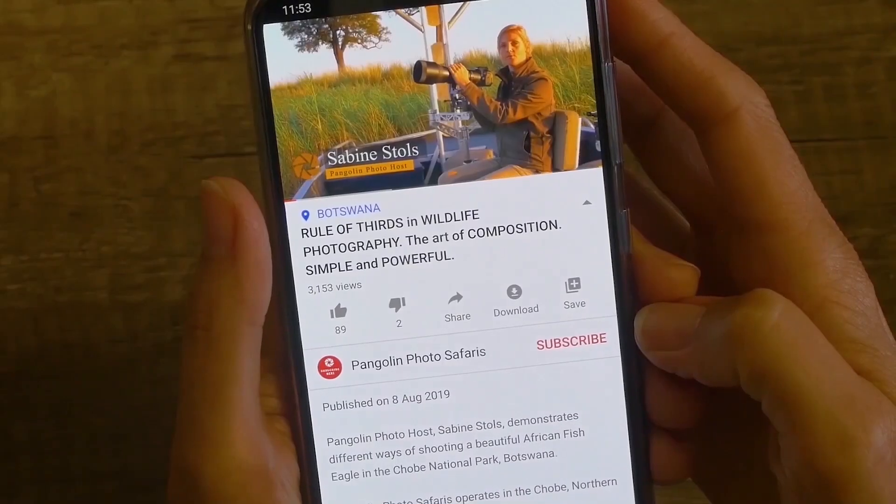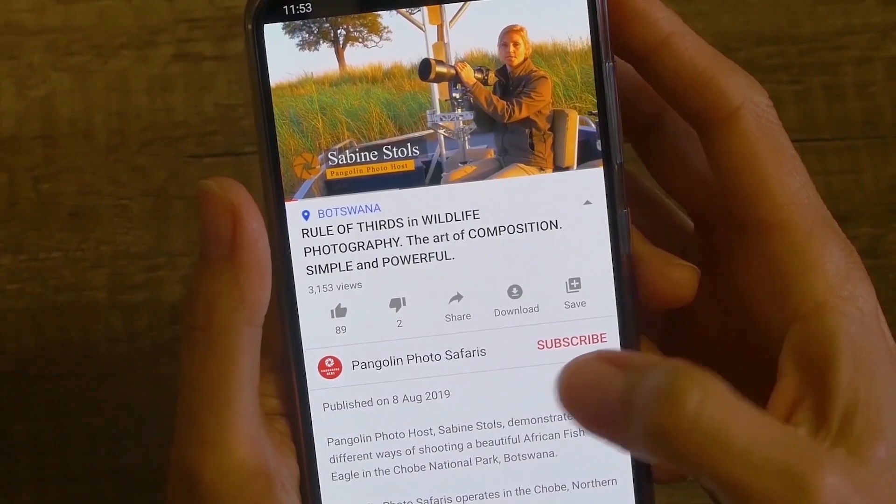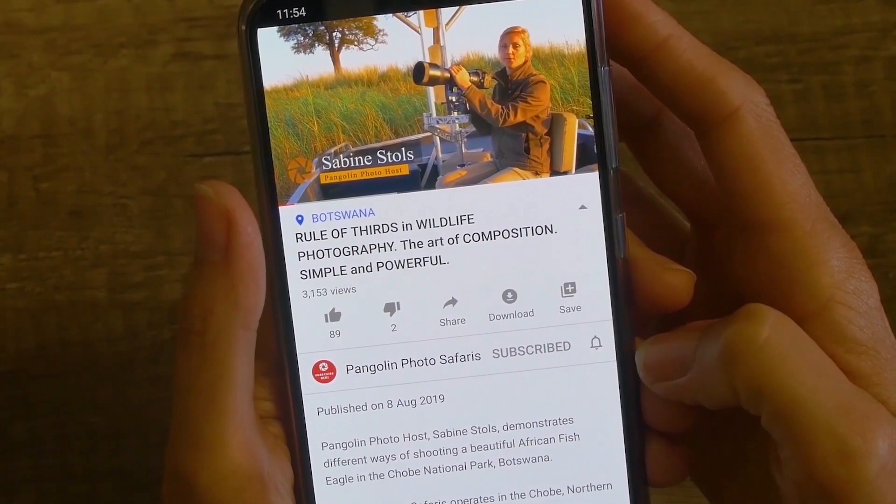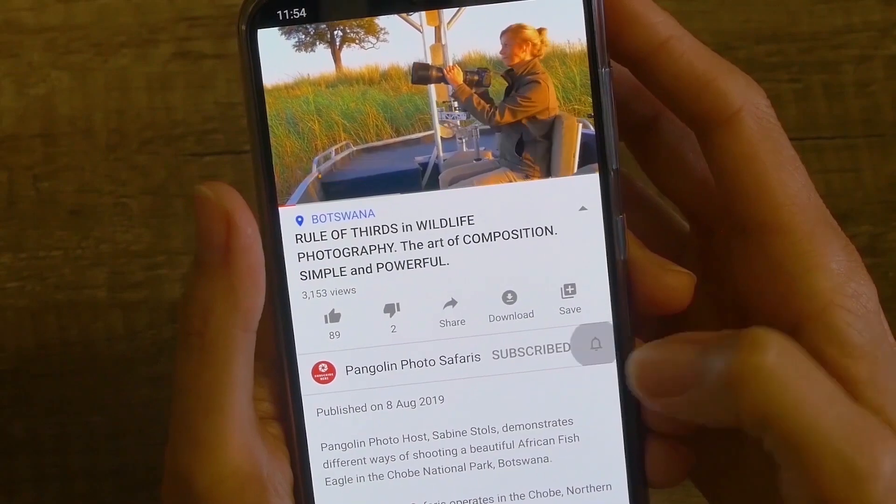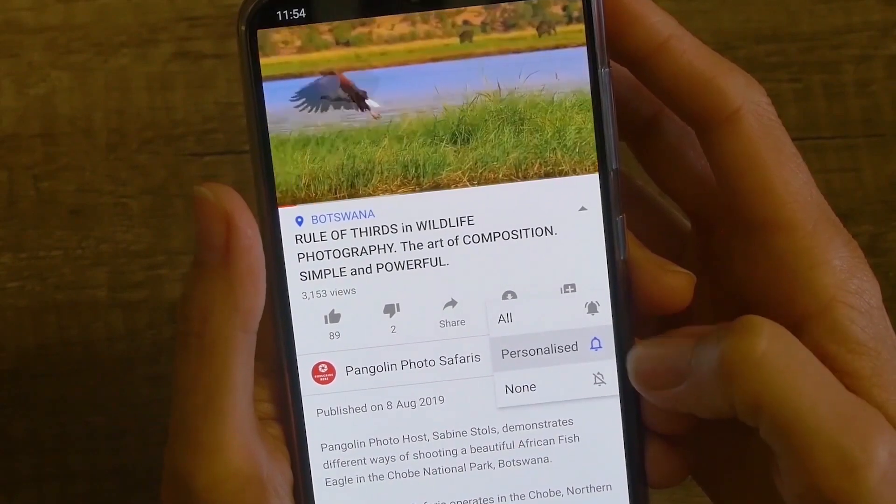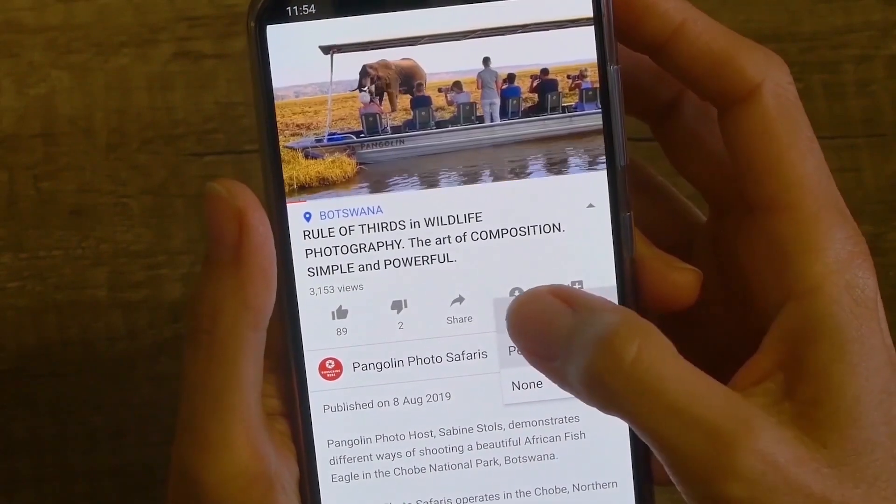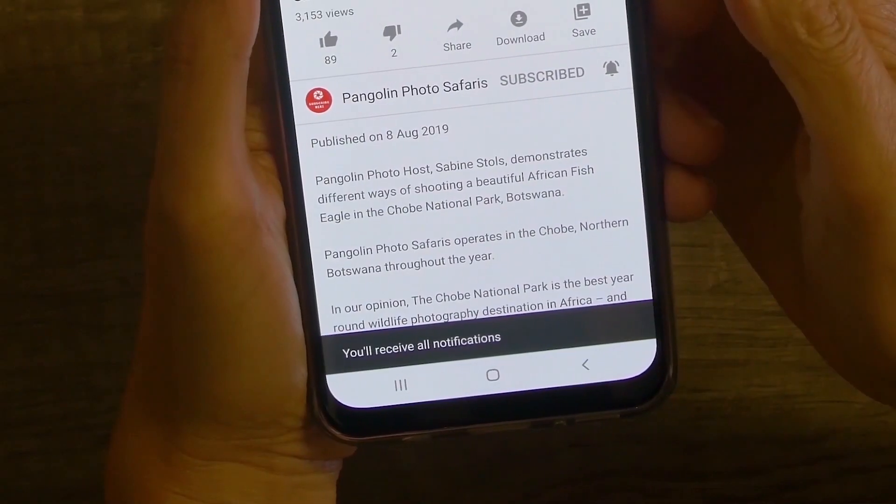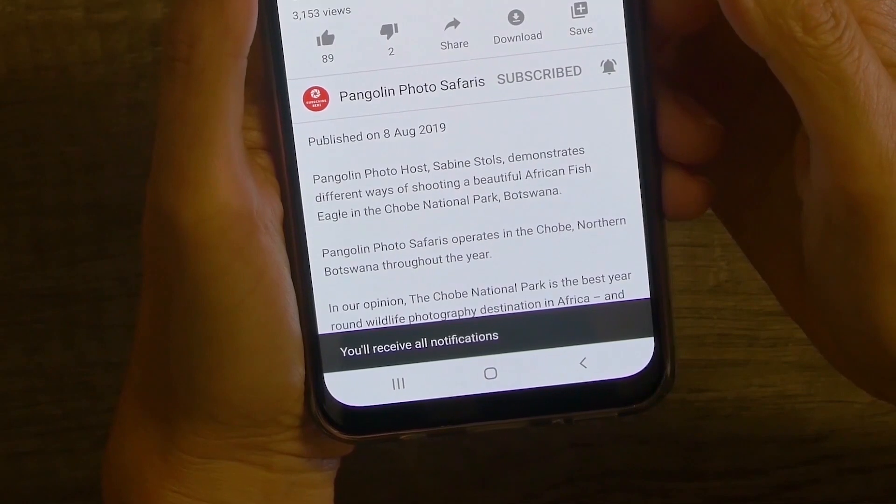Hey guys, this is Janine from Pangolin Photo Safaris and today I want to speak to you about keywording your photographs in Lightroom, why it is such a massive advantage and how you can do it without wasting too much time on it. If you do enjoy our videos please don't forget to subscribe and press the bell button just down below here in order to get notifications for all the new videos coming up.